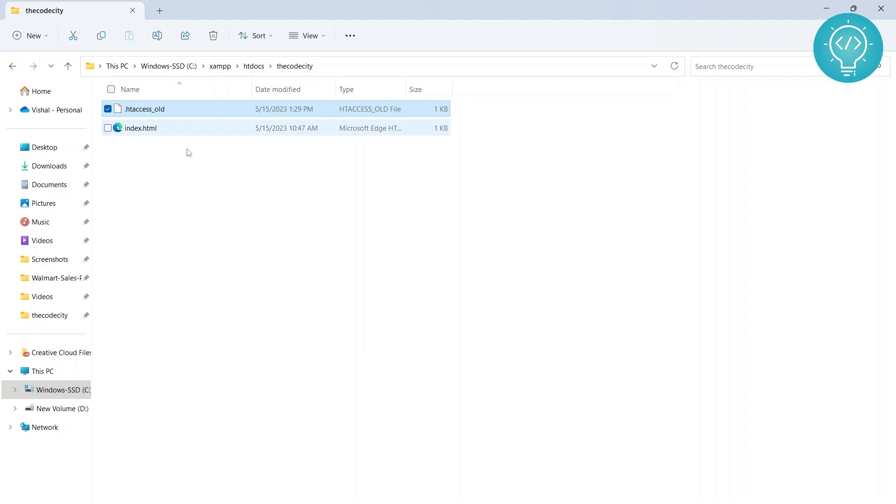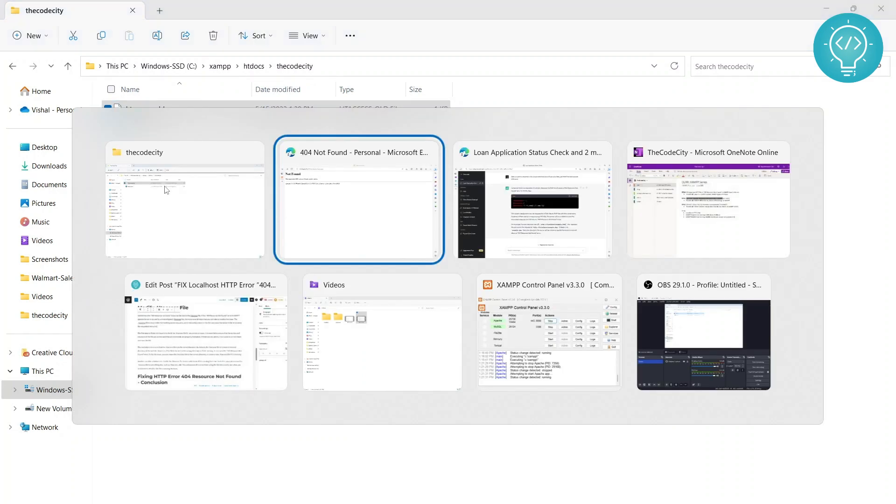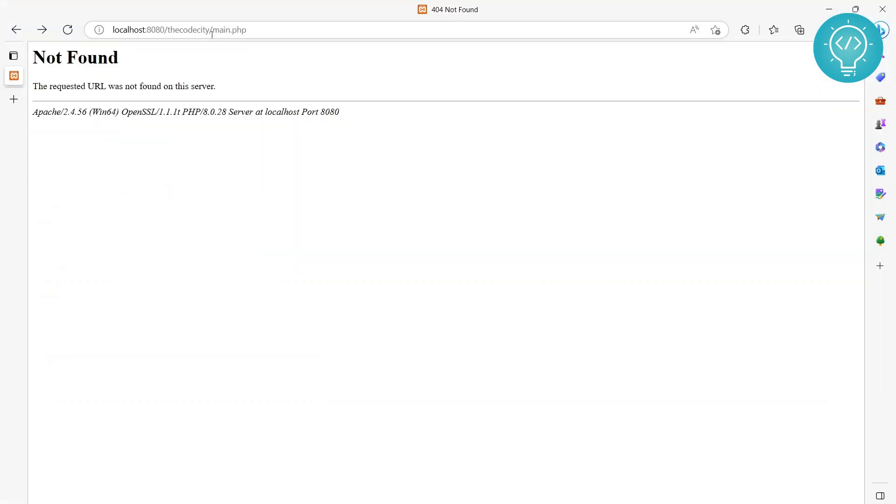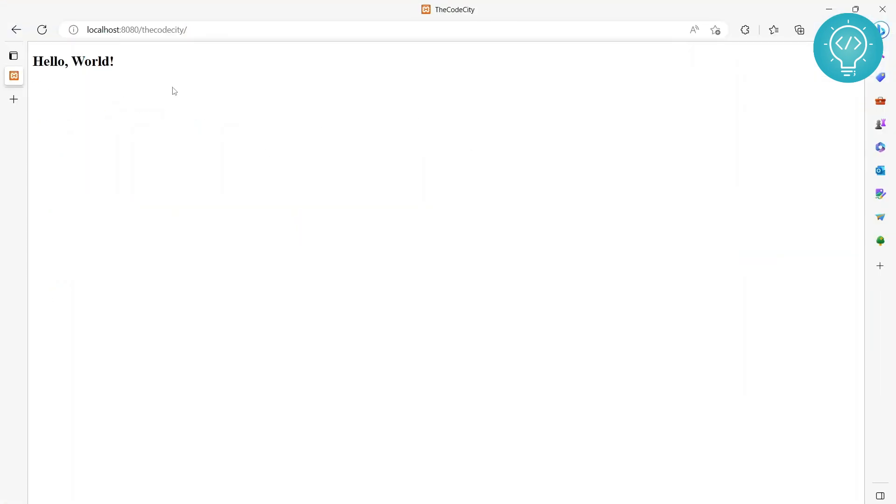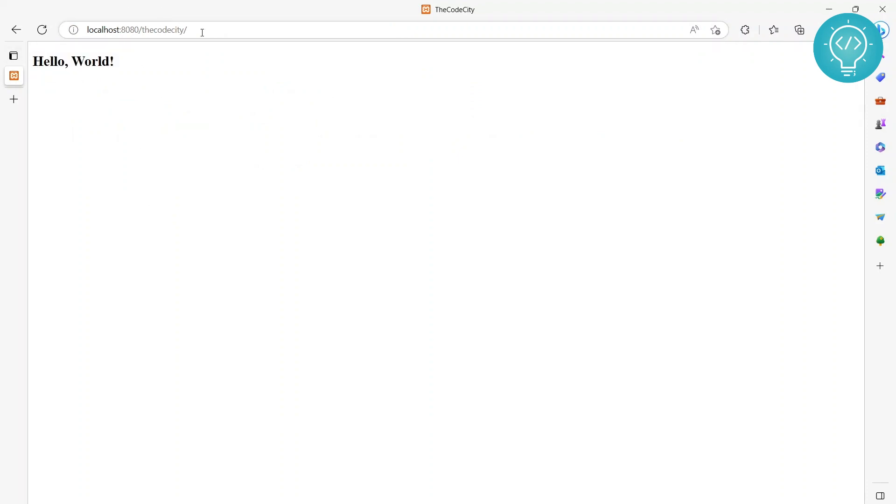Now if I reload this page, as you can see, that error was being caused by the htaccess file and now we can access this page.